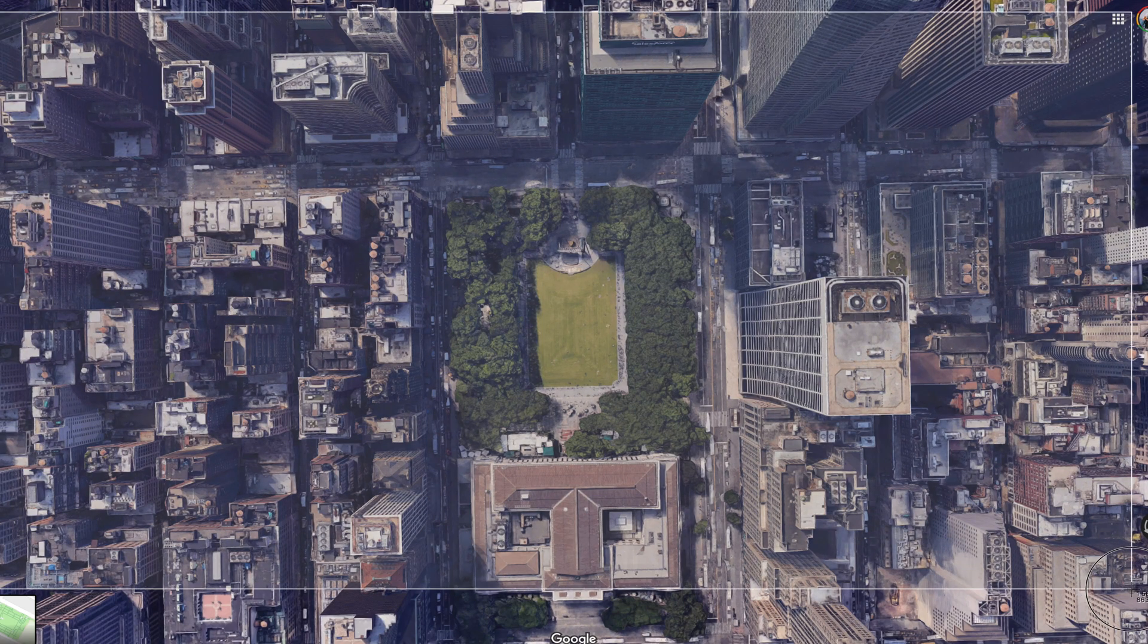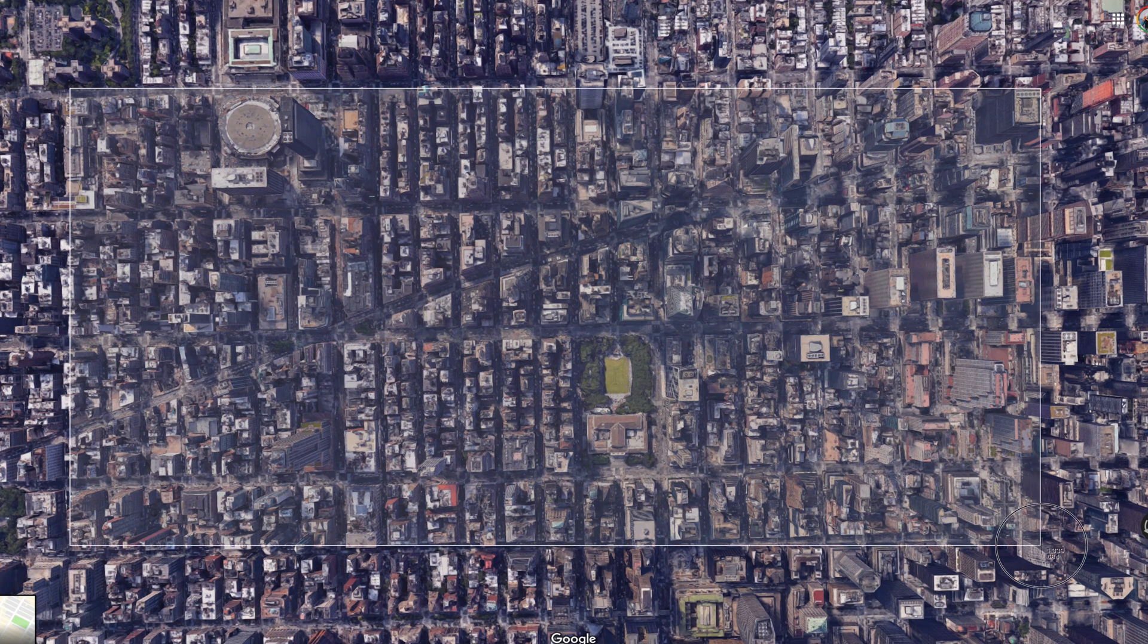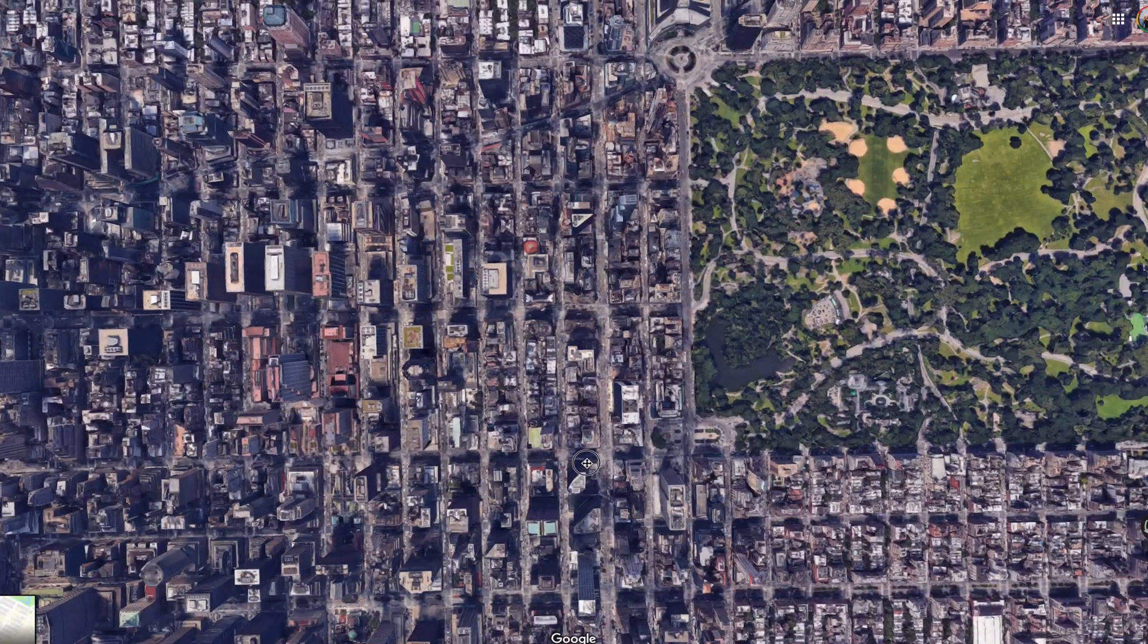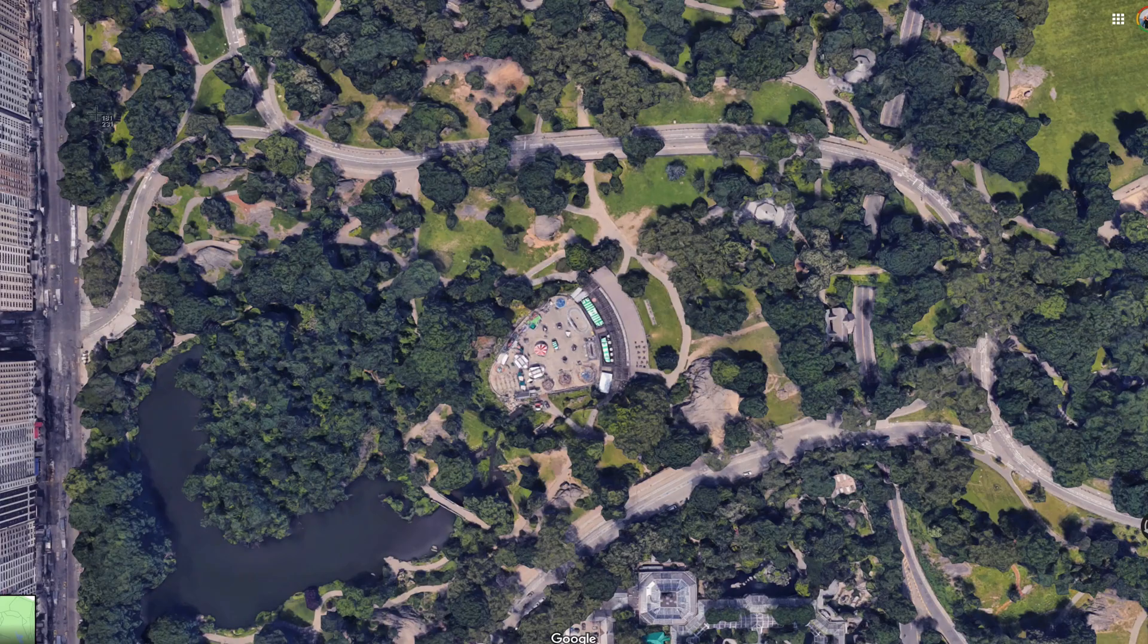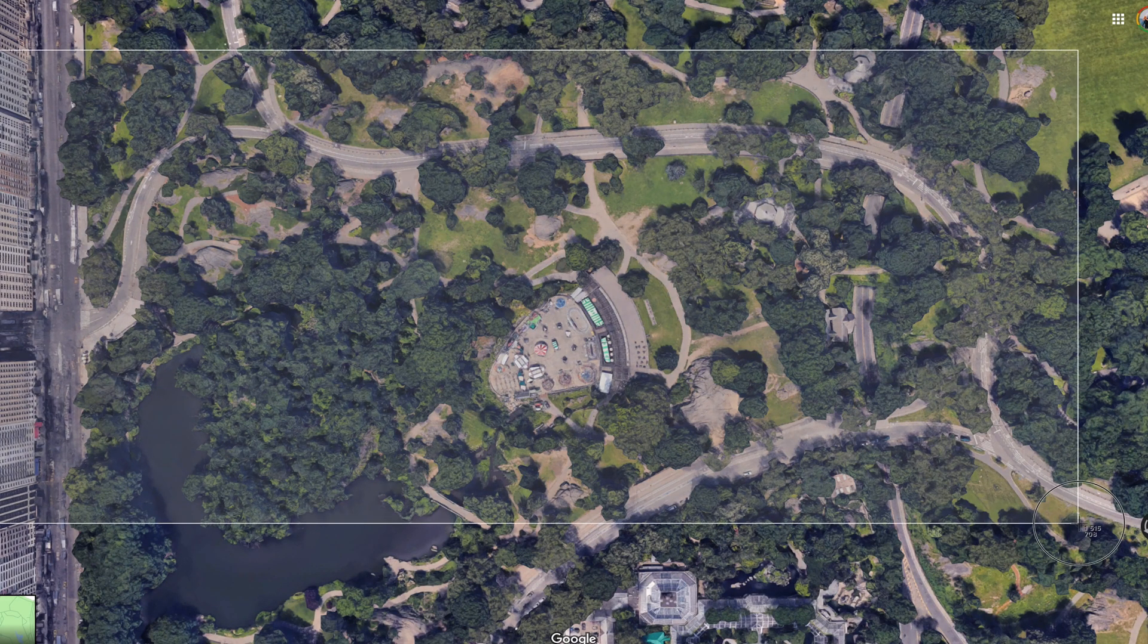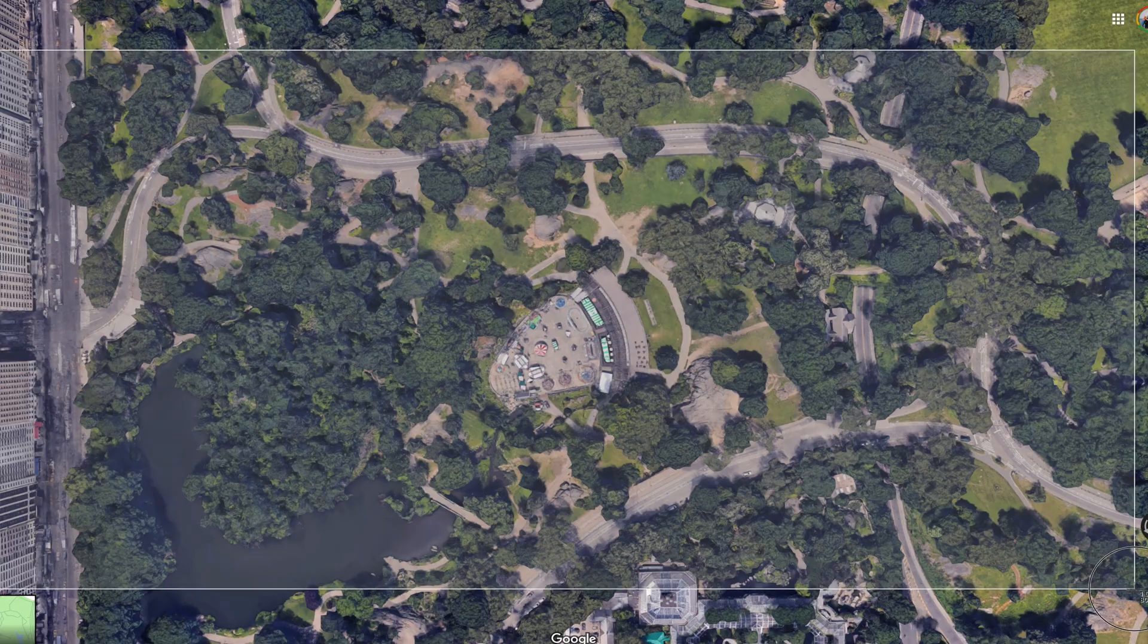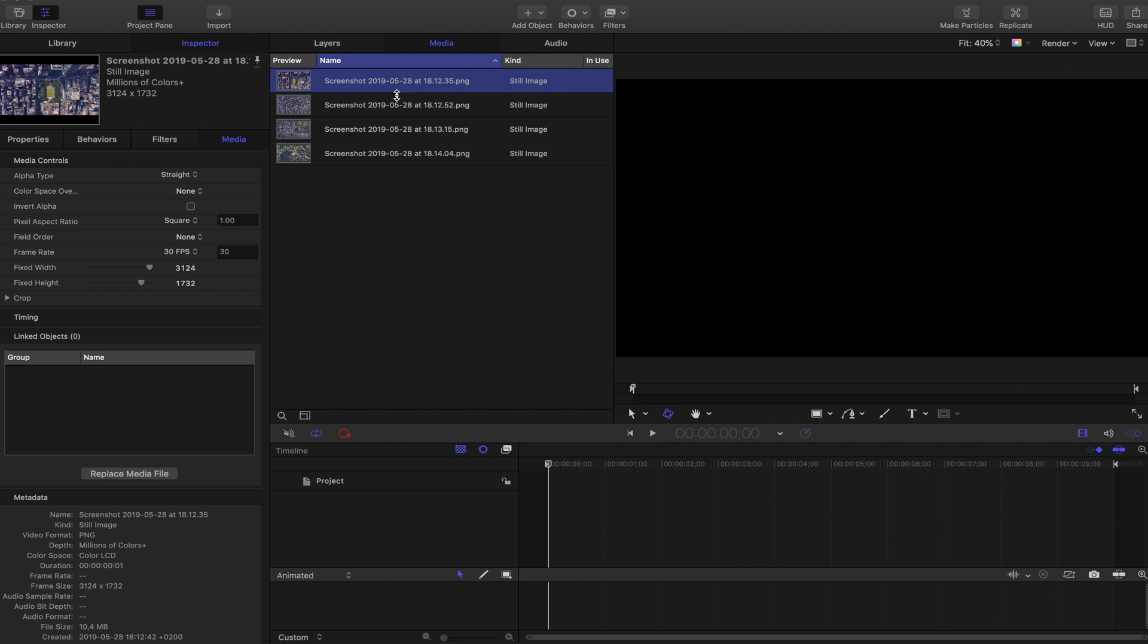Turn off labels because you don't want those in there. Make a close-up screenshot of Bryant Park, make a distance screenshot, move it towards Central Park and make a distance screenshot, then make a close-up screenshot. And then we have four pictures like this. Then move all of these four pictures into Motion.